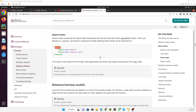Assalamualaikum friends, my name is Mohammad Yunas and I am an Odoo technical developer. In the previous videos we discussed how to add a form view, how to add a tree view, and how to add HTML in the form view. In this video we are going to discuss how to add search views.